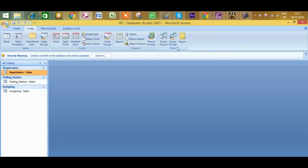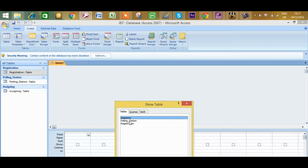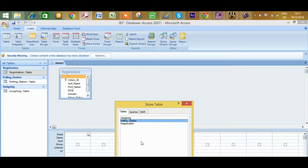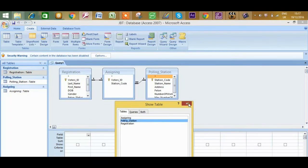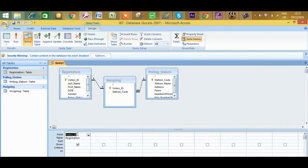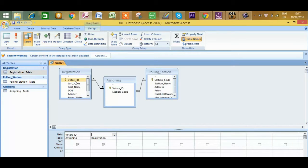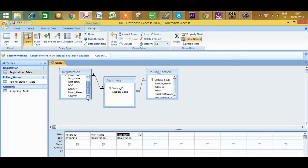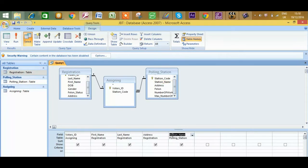Now let me start the query design and add all three tables. I'm going to add the registration table first, then the assigning table in the center, and then the polling station table. For the fields: they said voter's ID — I'm going to use voter's ID from the assigning table — then first name, last name, address from the registration table, and polling station name from the polling station table.